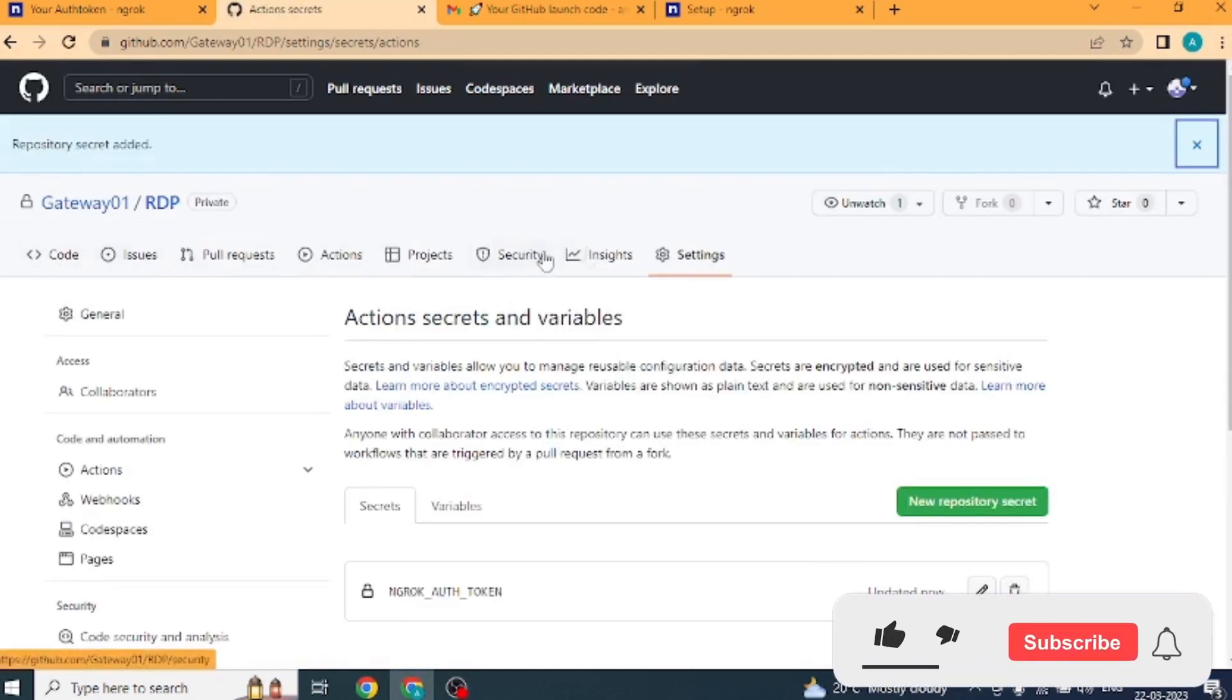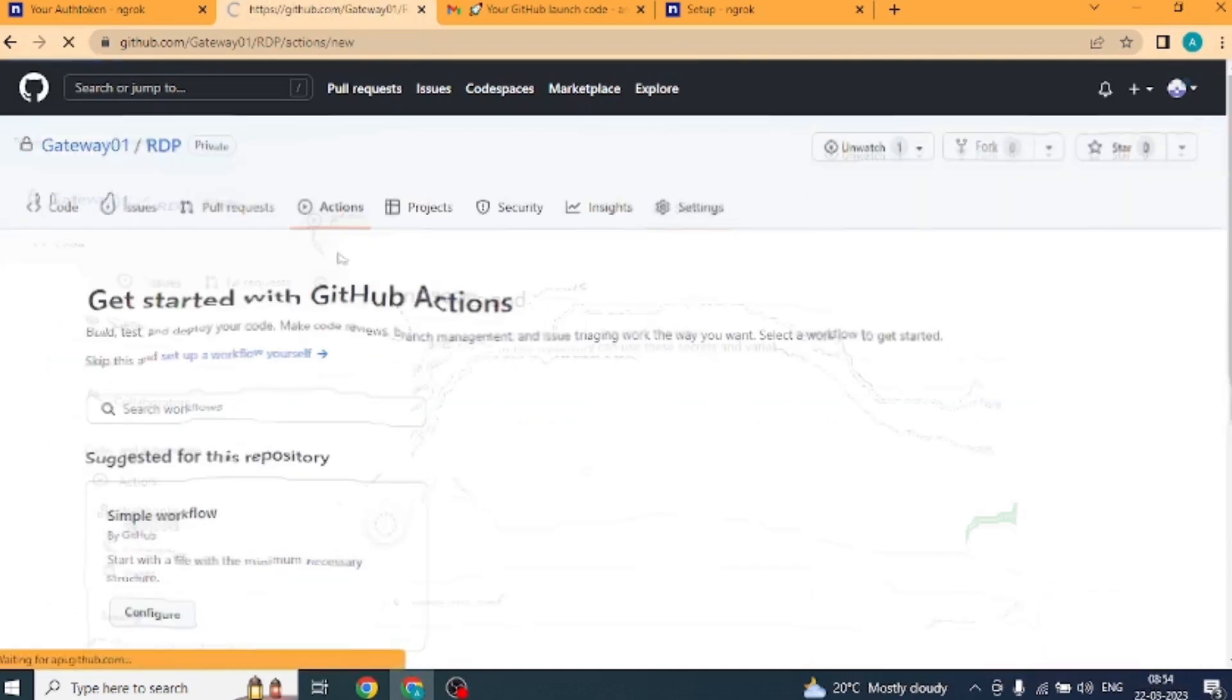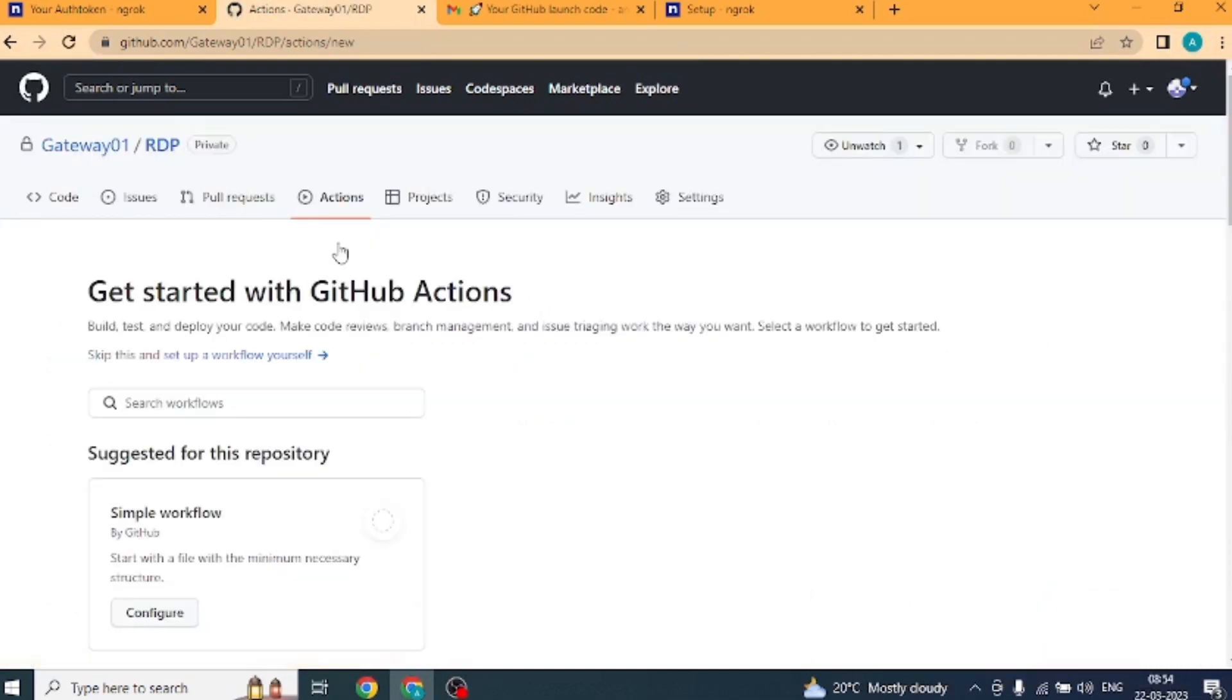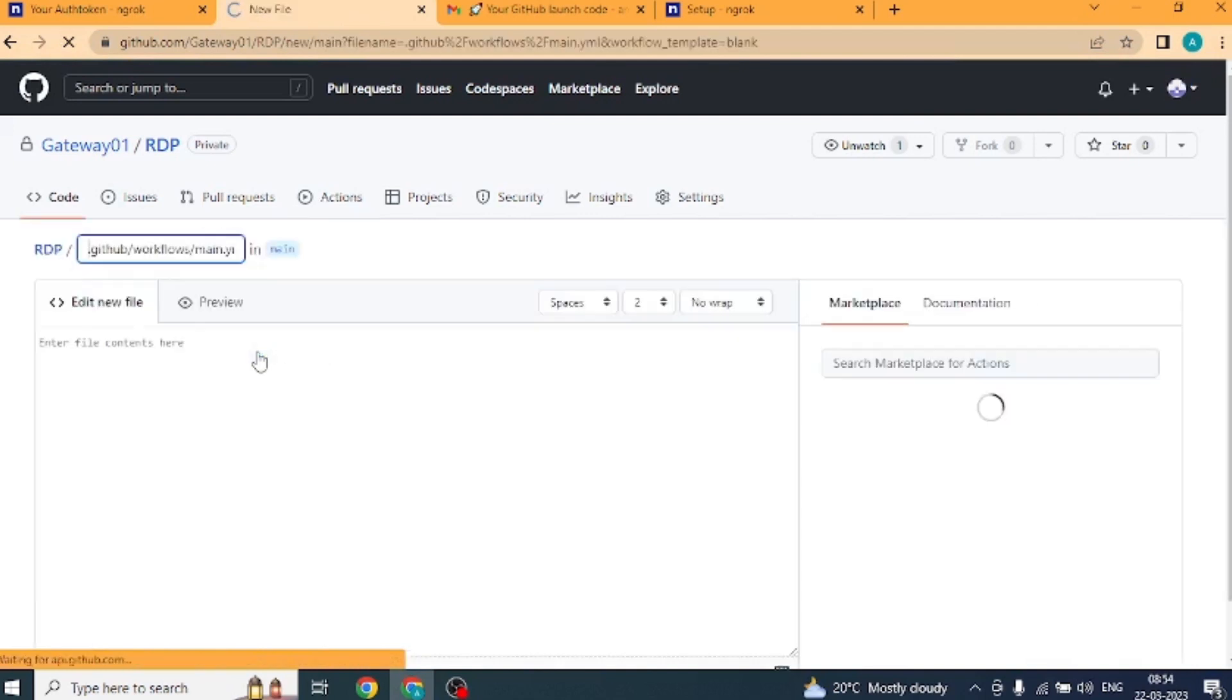Okay, now the menu which is showing at the top, here you will click on the action button. Next we have to click on set up a workflow yourself. Okay, so here we have a code. We'll paste it here.